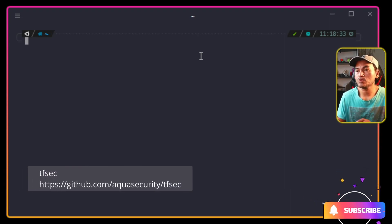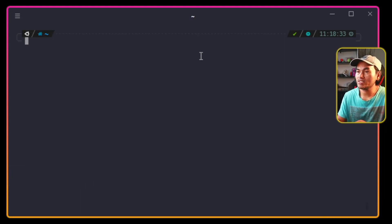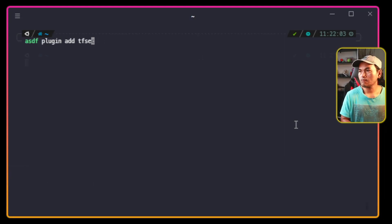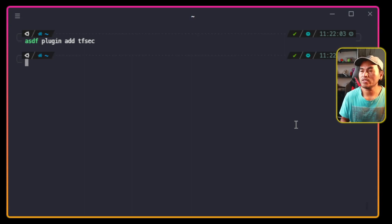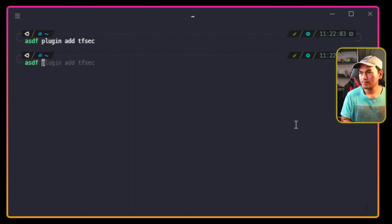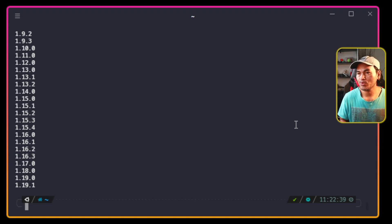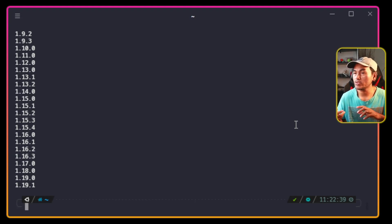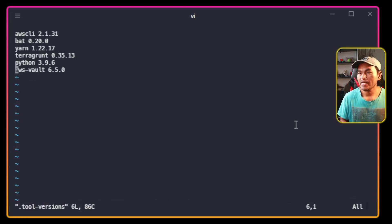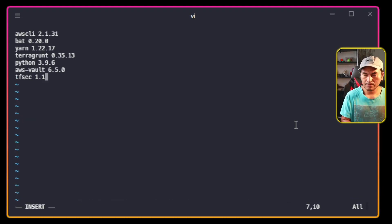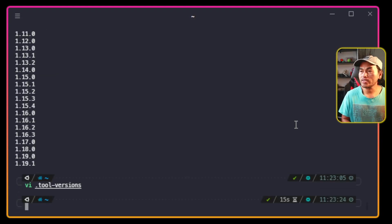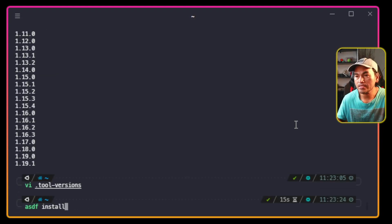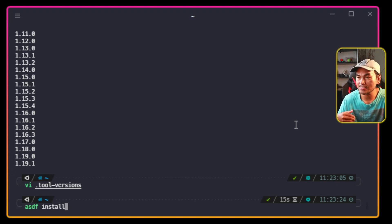This tool is available in ASDF, so let me go ahead and add this plugin into my local ASDF. Then I'm going to list down all the available versions that I can use. I'm going to use version 1.19.0. I'm on my home directory and I have a tool versions file which I'm going to open and add tfsec at the end of this list. Then I'm going to run ASDF install. This will read the contents of my tool versions file and install anything that's not installed on my system, and skip those that are already installed.